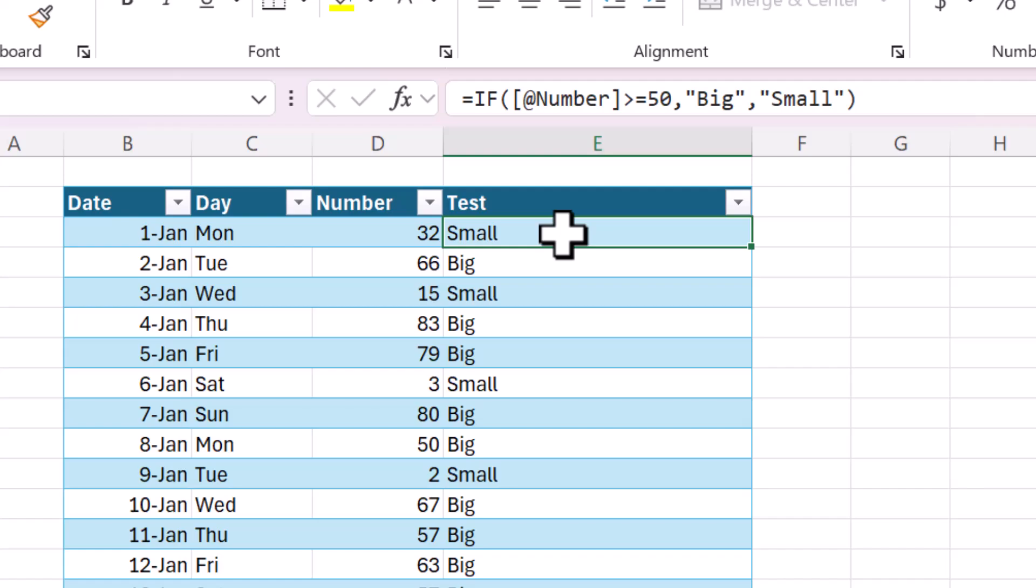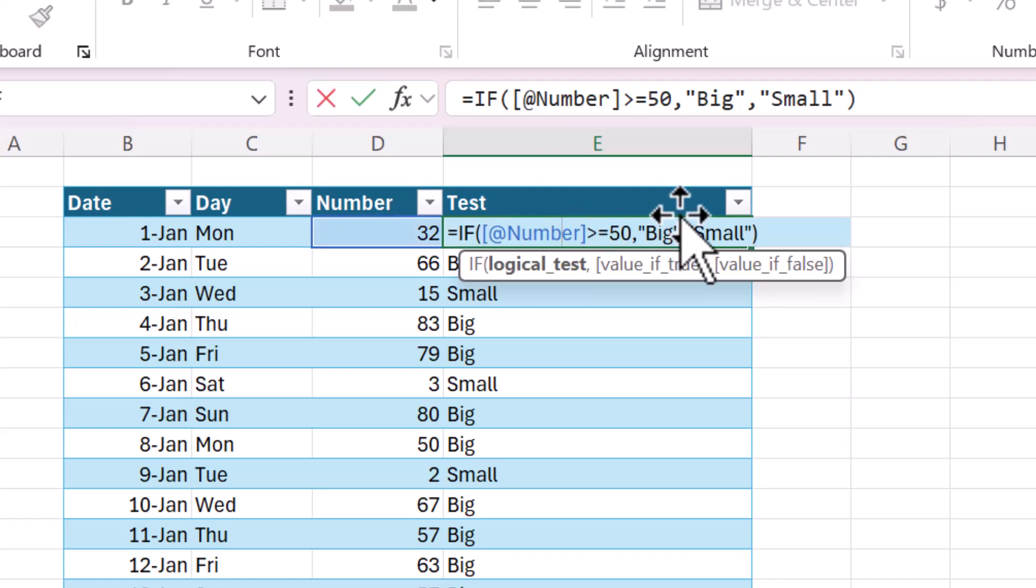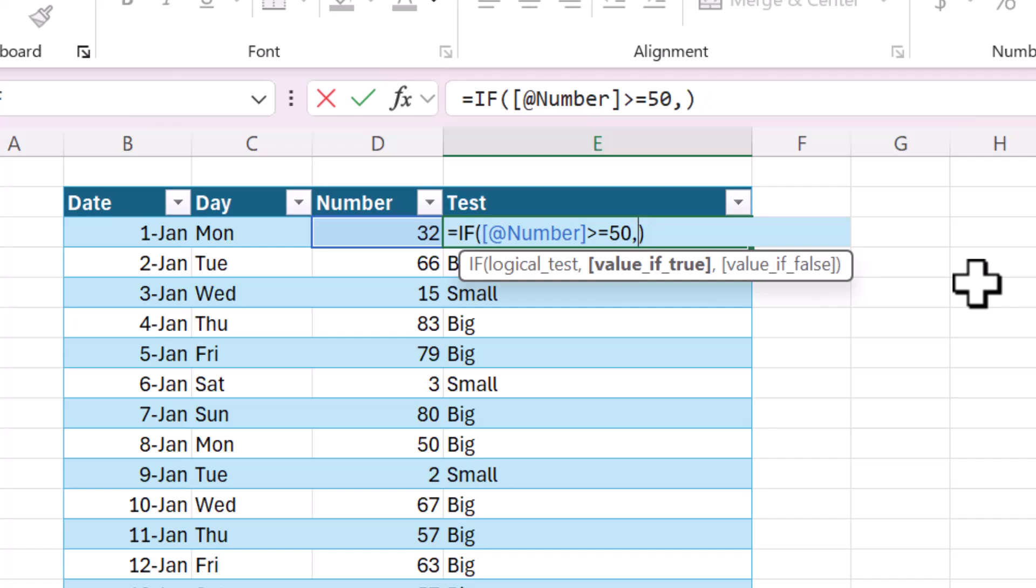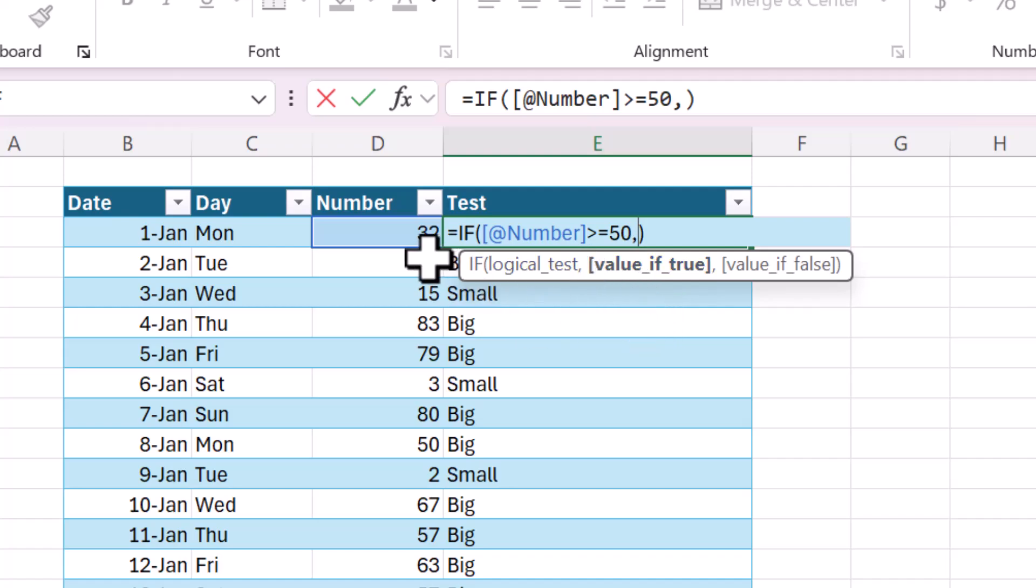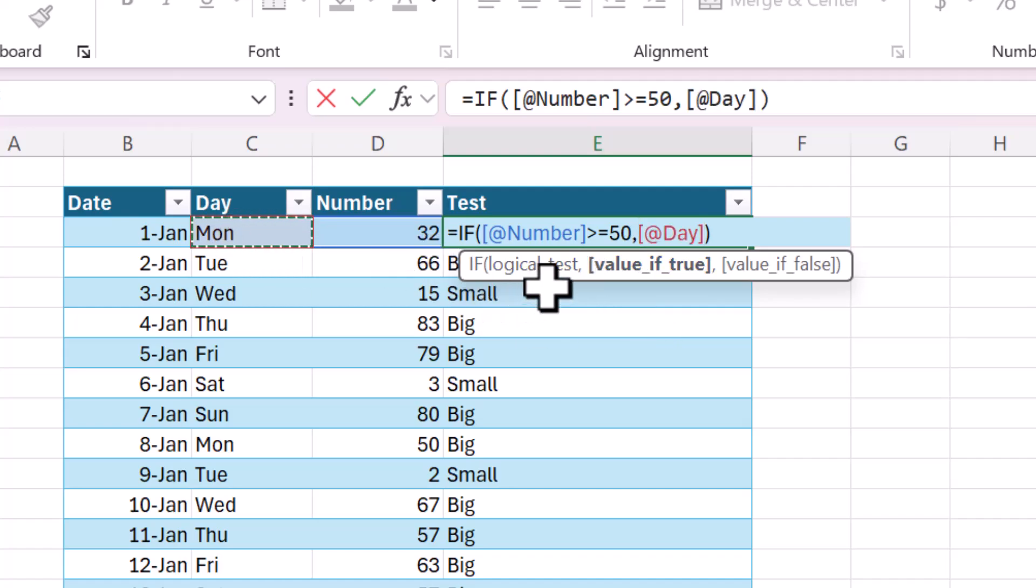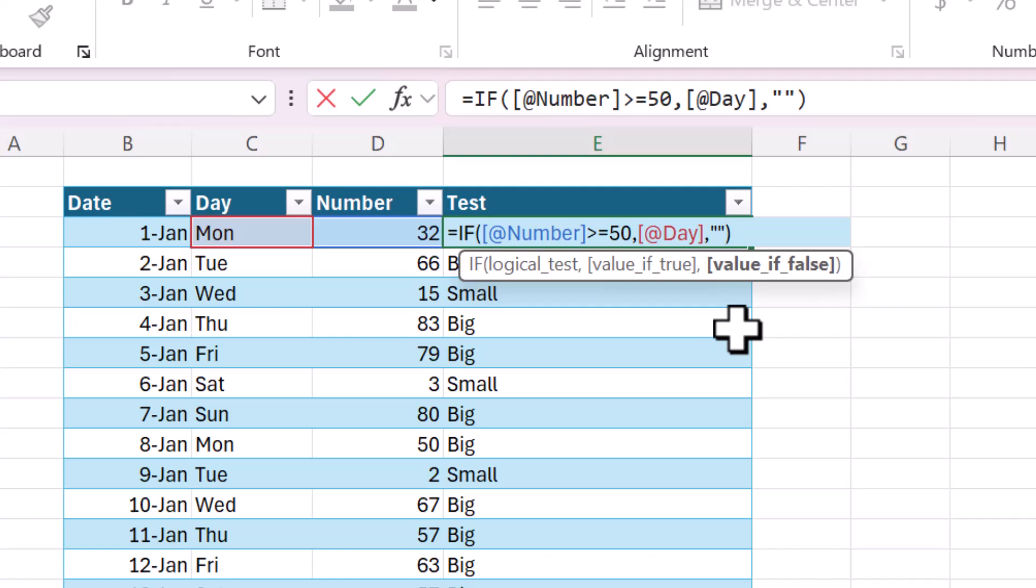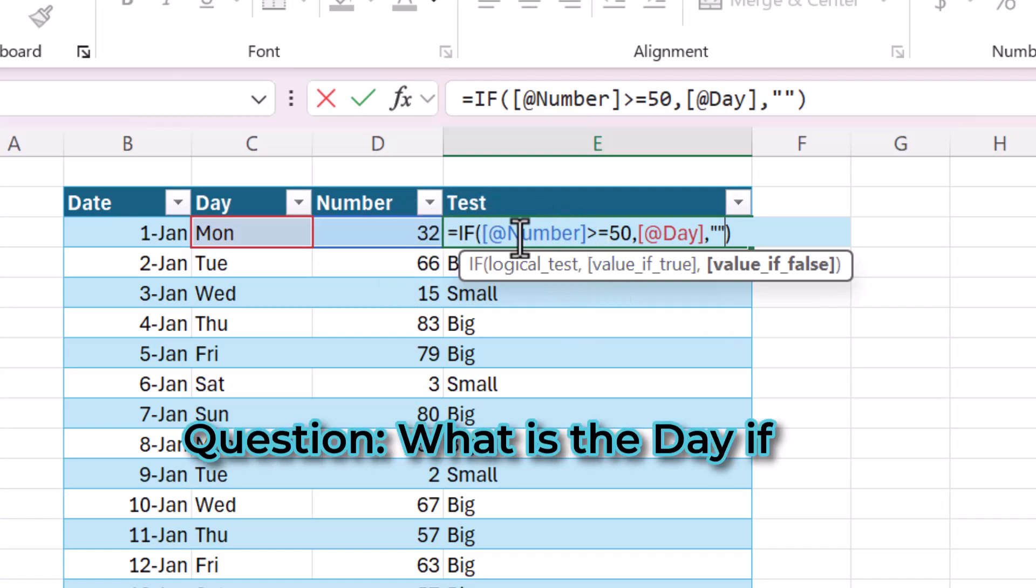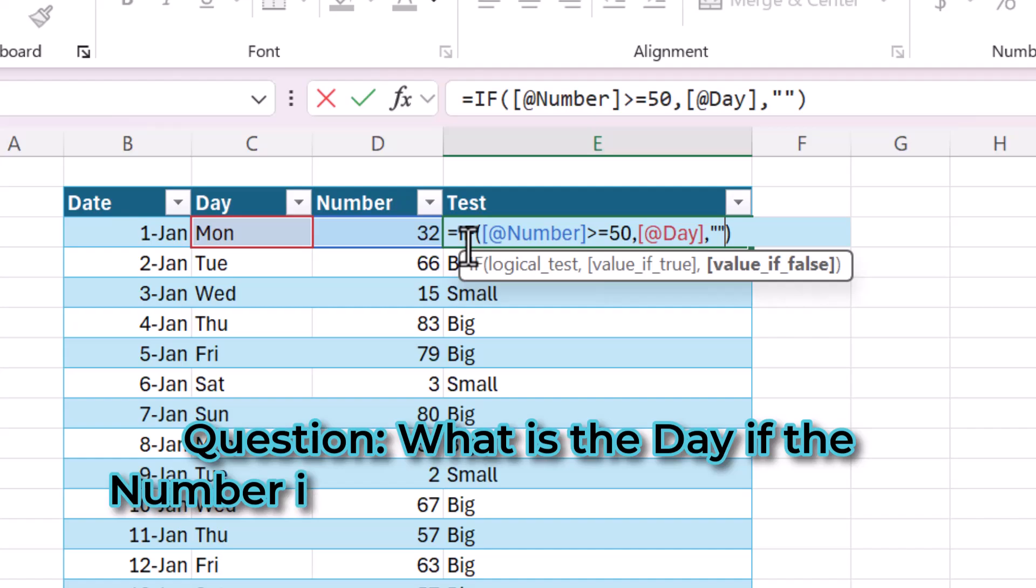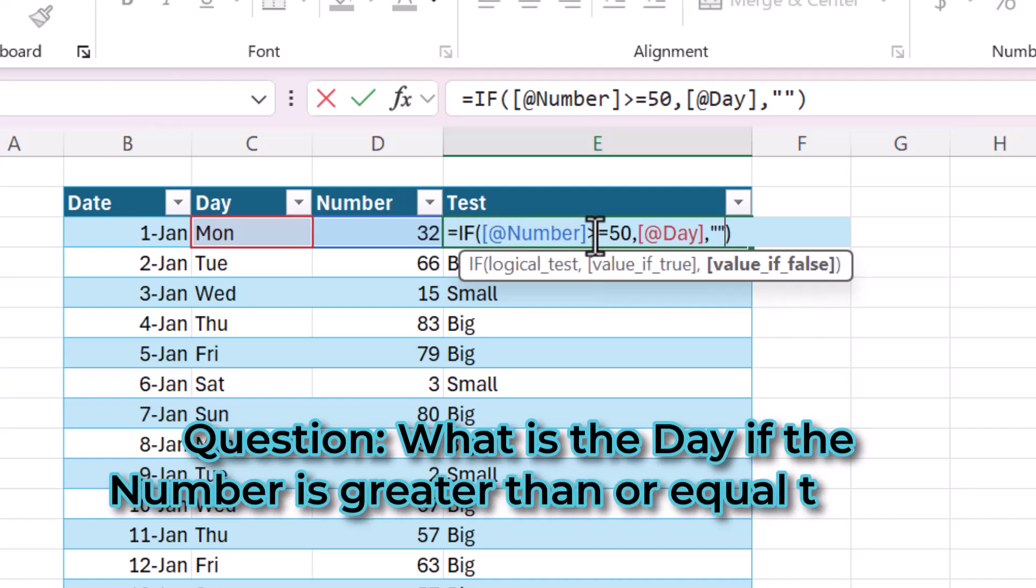You can also, instead of returning a literal value like a string or a character string, you can make the value be a number. So the value of true could be, actually, let's just link to another cell. Let's say you want it to be whatever the day is, if it's greater than 50. And then if you don't want it to return anything, you would do double quotes. So this question, the question that you're answering with this formula is, if the number is greater than or equal to 50, return the day of the week. And if it's not greater than or equal to 50, leave the cell blank.